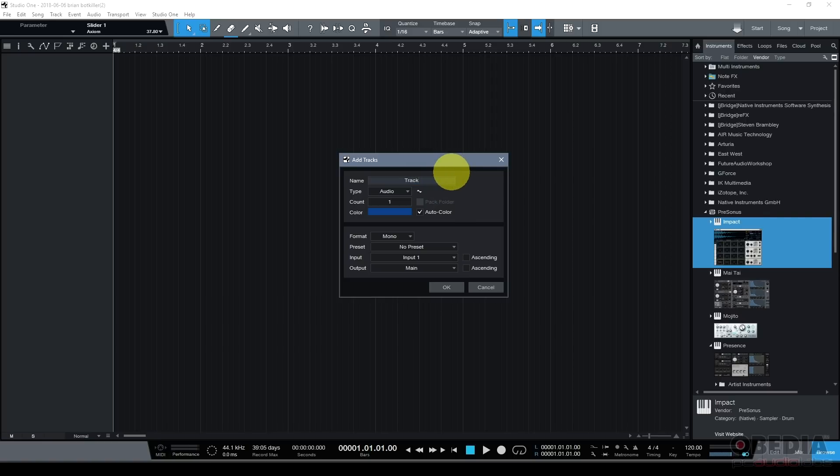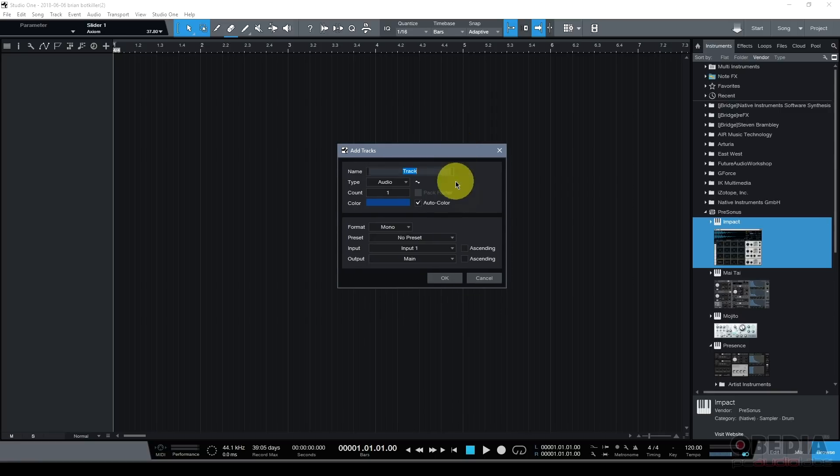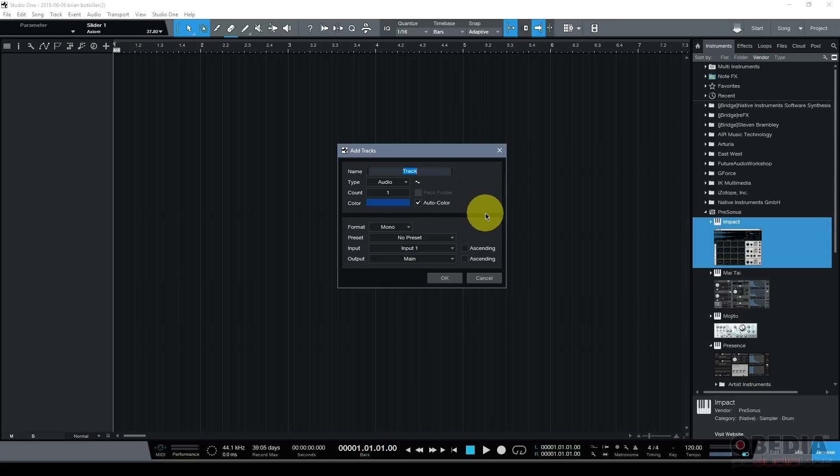By default, new tracks will usually be named track. I encourage you to change the name of the track. The reason for that is that your tracks are going to record audio data and audio files that are named after your track. Just having a bunch of audio files just named track is not going to do you any good.